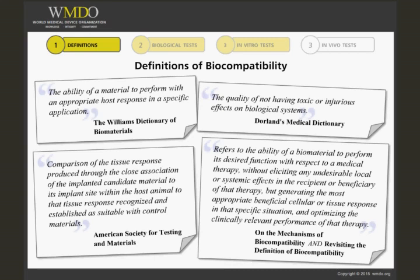You can see that in all definitions, the term material and its effects on a living biological system are found.